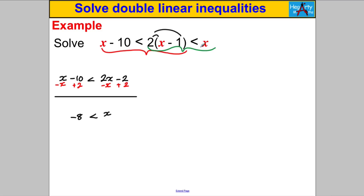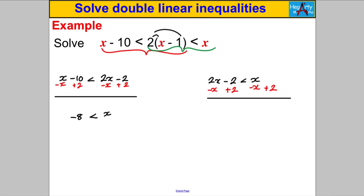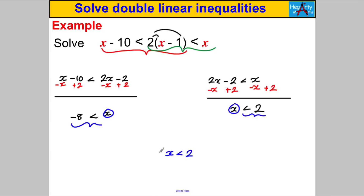Now solve the right inequality: 2x subtract 2 is strictly less than X. Subtract X from both sides and add 2, giving X is strictly less than 2. Combining the two: X is strictly between negative 8 and 2. Write your solution as a single combined inequality, not two separate ones.